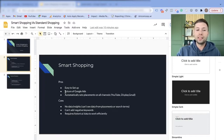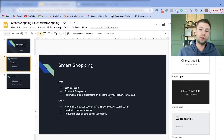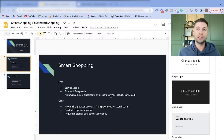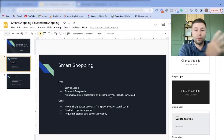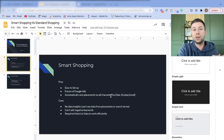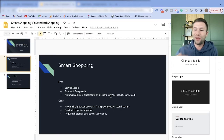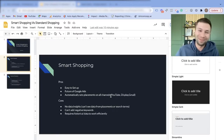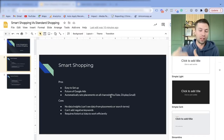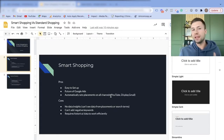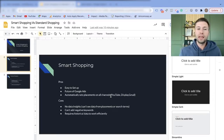The third pro — which is also a bit of a con — is it automatically sets placements across all channels, including YouTube, Display, Gmail, and Google Shopping. This is a pro because Google tests all these different placements and says, 'Okay, people are converting more on YouTube for your business, so I'm going to show more of those ads on YouTube,' automating the flow to figure out what works best.